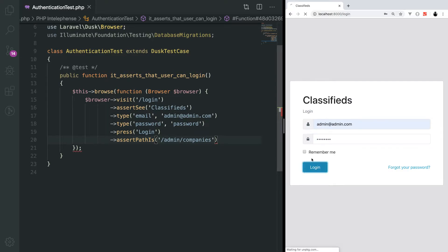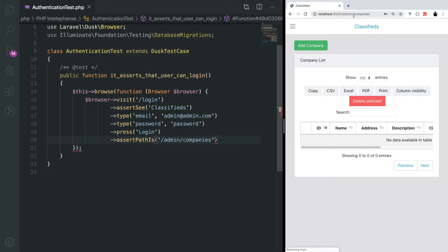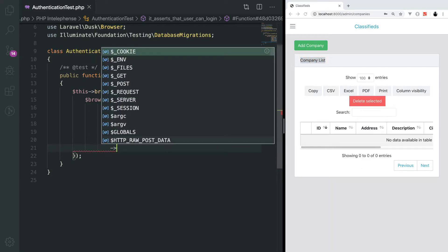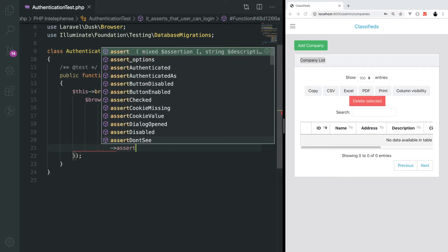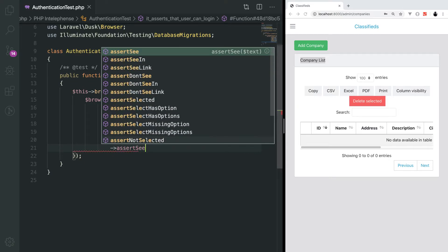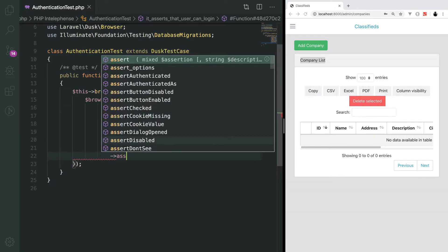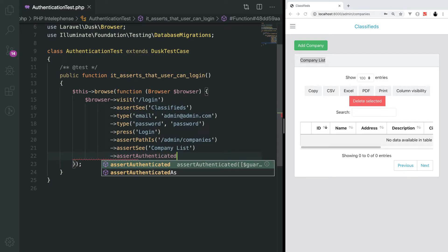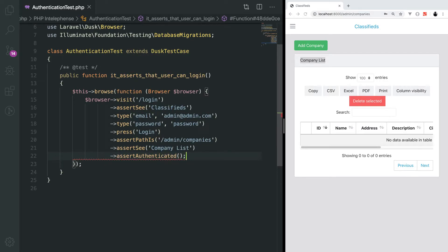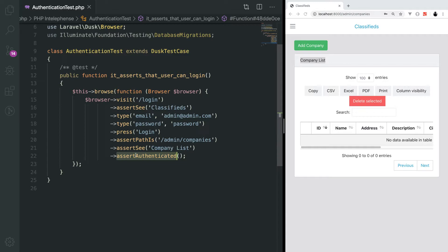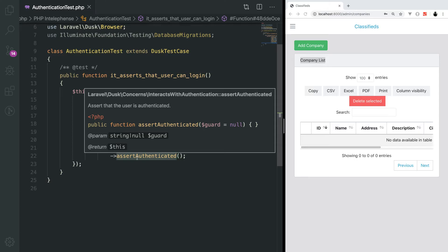Once user is on the admin companies page, we will assert some text on this page to make sure that the page is working fine. We'll assert see companies list. One more thing we can do is utilize a Laravel authentication method, assert authenticated. This makes sure that there is a valid authentication session into the application and we are not just visiting this page without logging in.